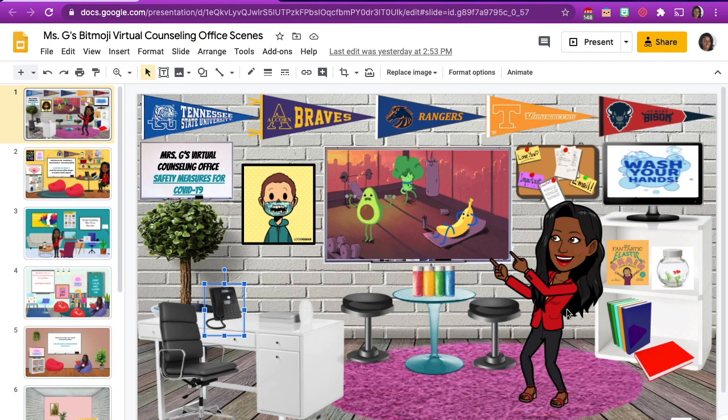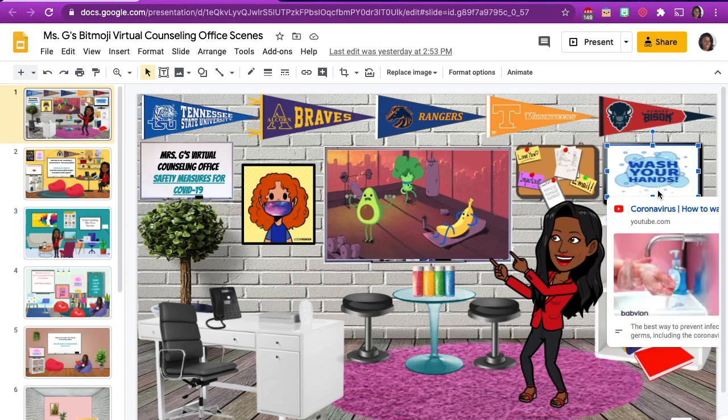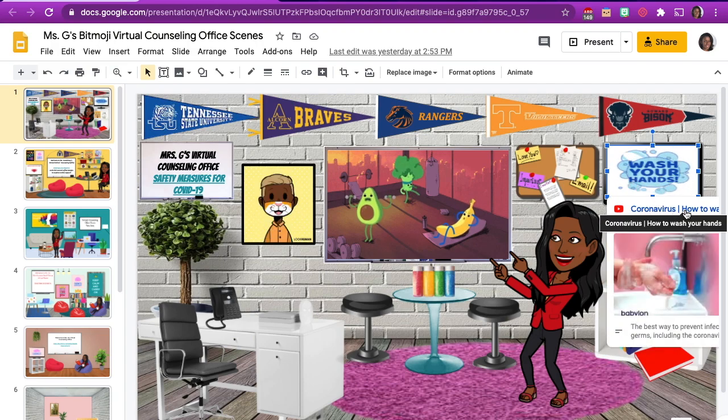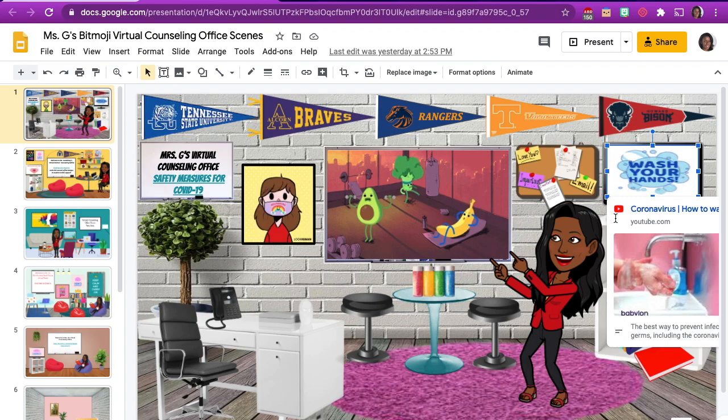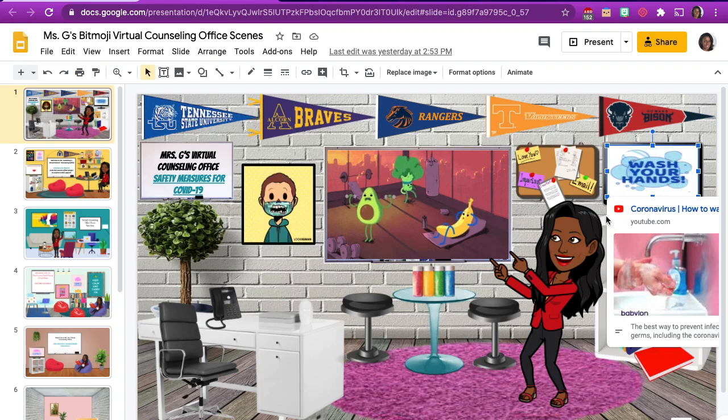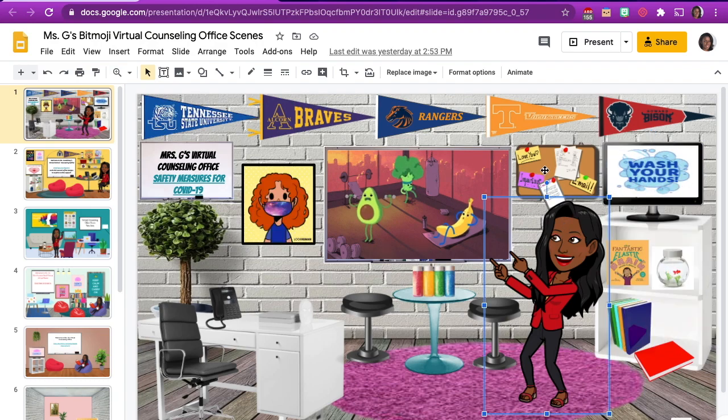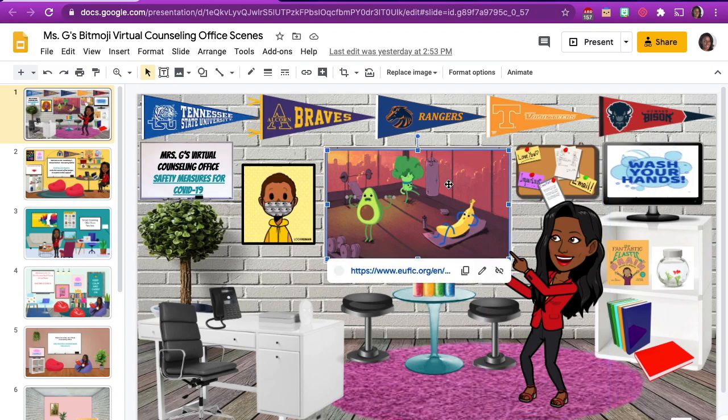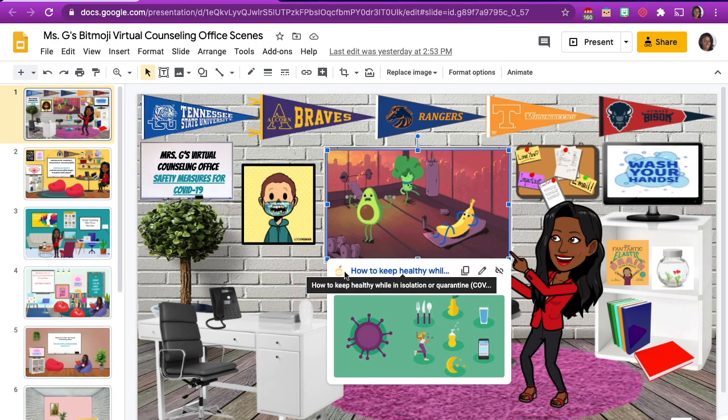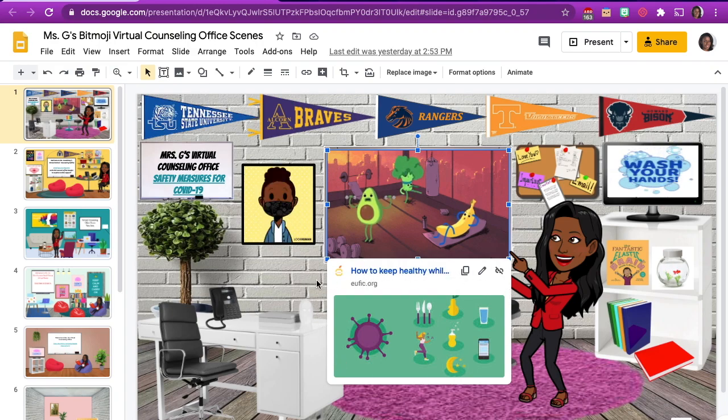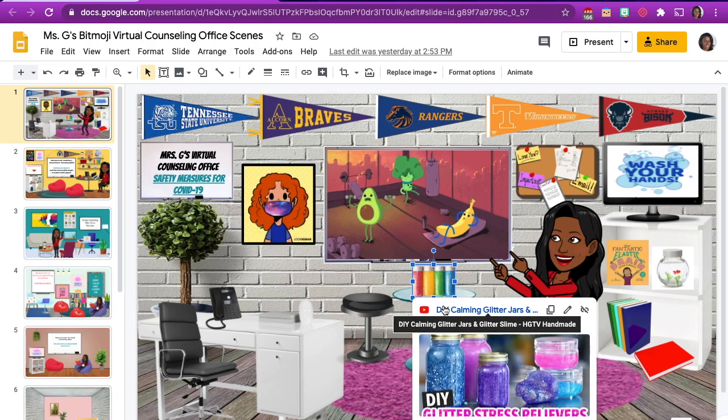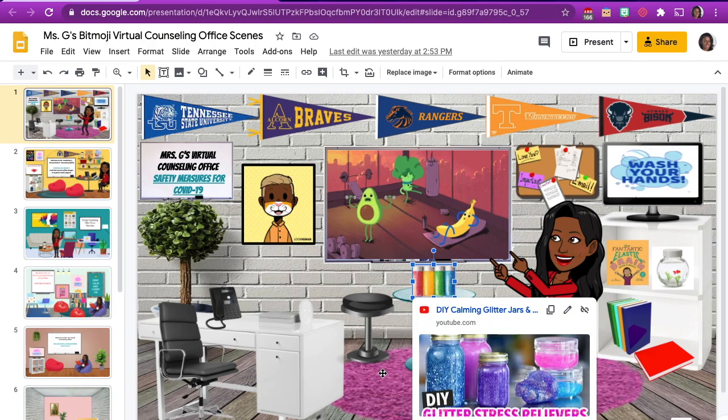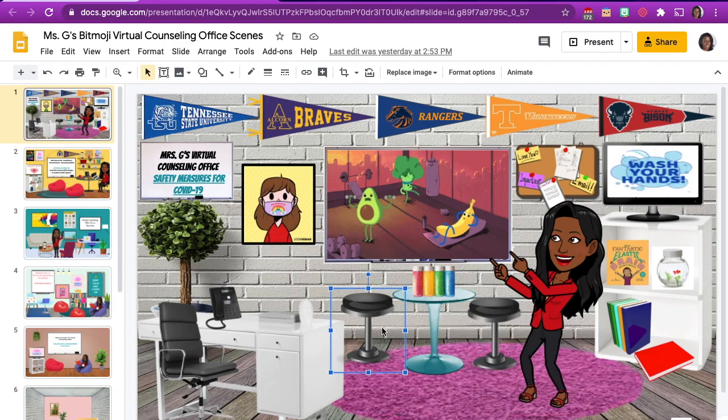Now, this is the finished product of my virtual school counseling office. Right now, what I'm doing is I'm hovering over some of the images I added links to. So for the GIF link where it says wash your hands, I added a video from YouTube on washing your hands properly during this pandemic. Also, for the GIF that's embedded in the whiteboard, I added a website link on how to keep healthy eating habits during COVID-19. And I also added something that my students use a lot of video about how to make a calming jar from home.